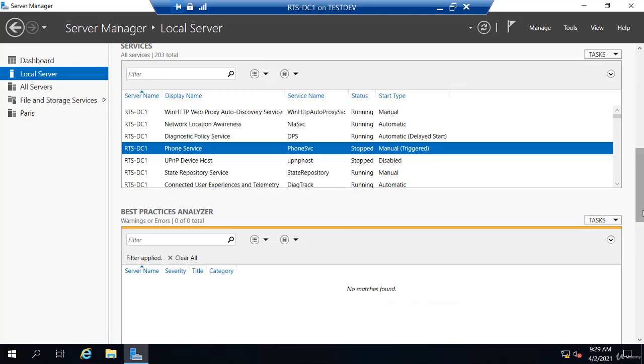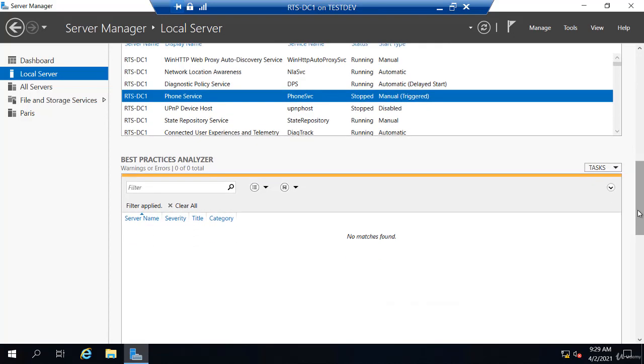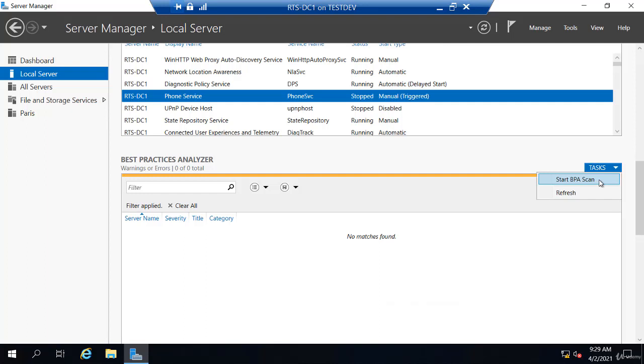There's also a Best Practices Analyzer. I could start a scan and it would look at all the roles and all the features you have installed on your server, and it would make recommendations if any of those are not configured based on Microsoft's best practices.